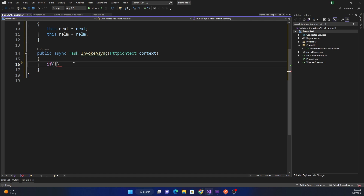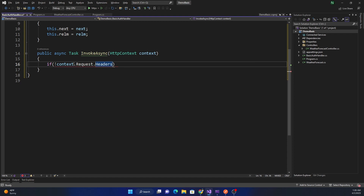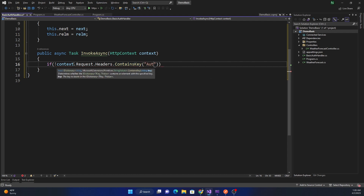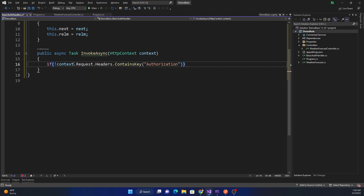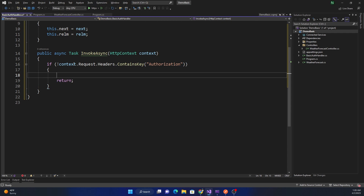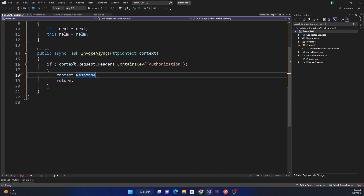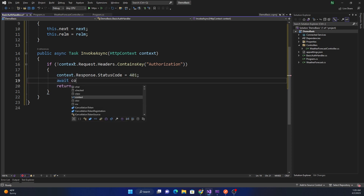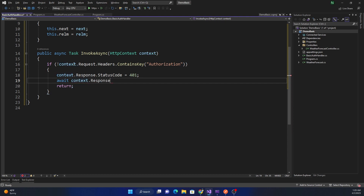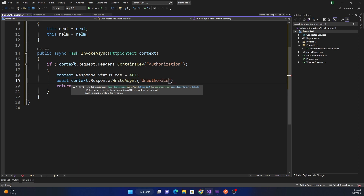To check for a missing header, we check if context.Request.Headers does not ContainsKey 'Authorization'. If it is missing, we set context.Response.StatusCode to 401 and await context.Response.WriteAsync with the message 'Unauthorized'.